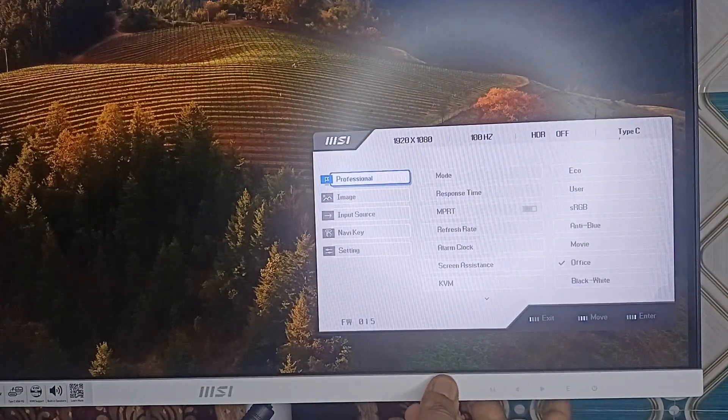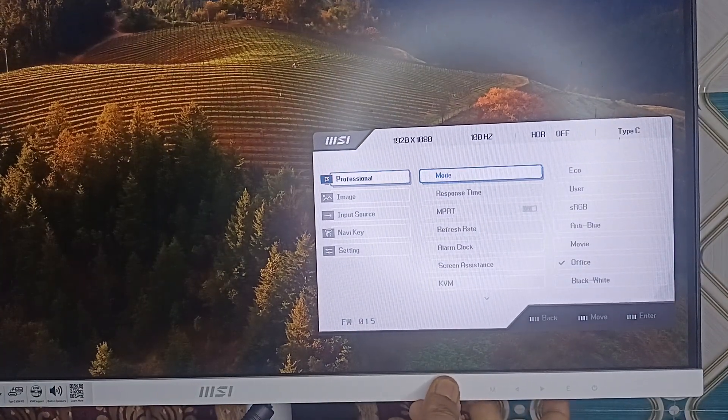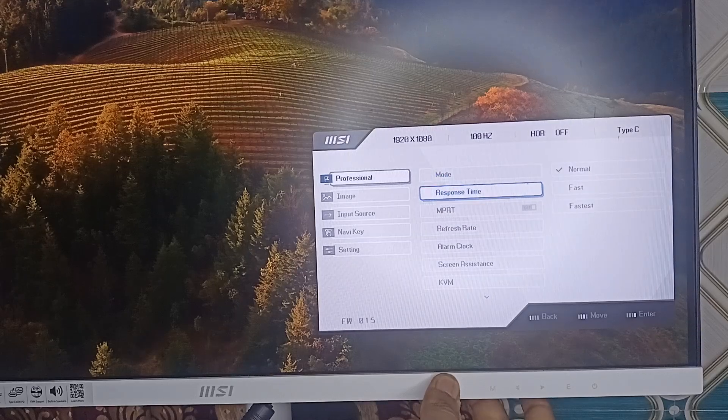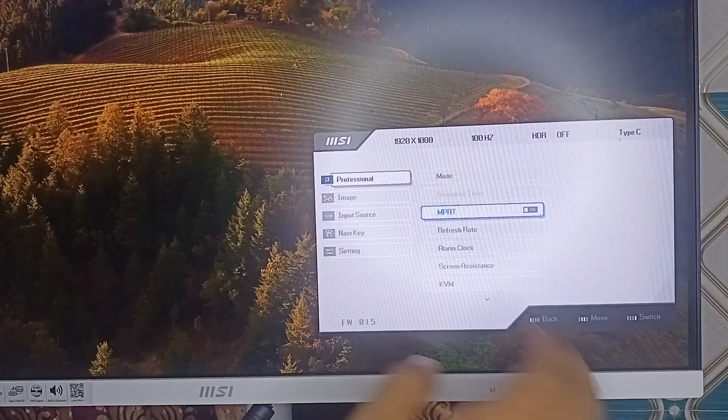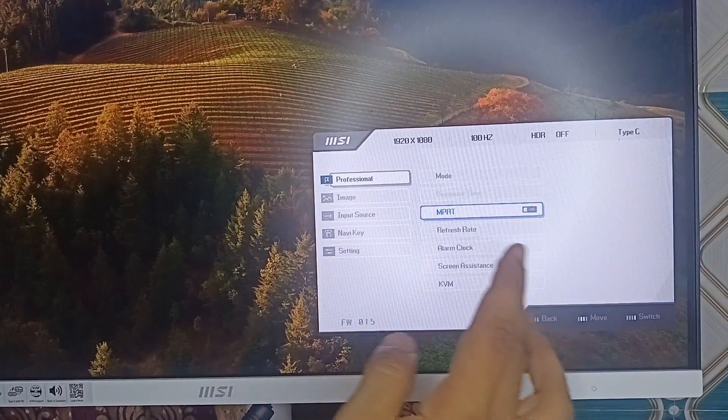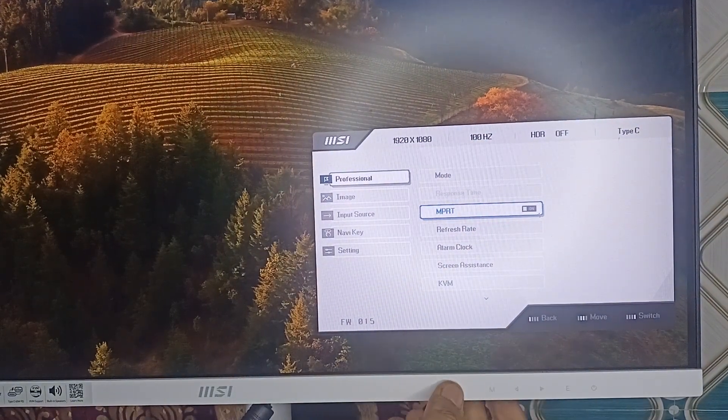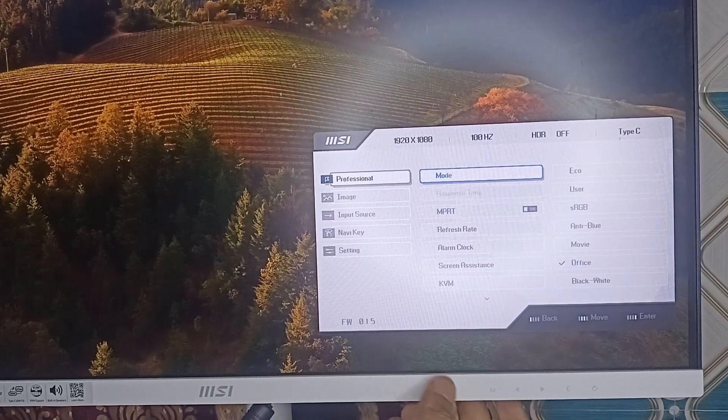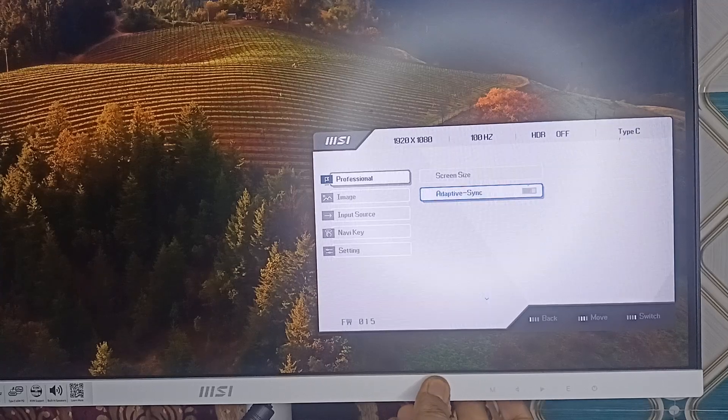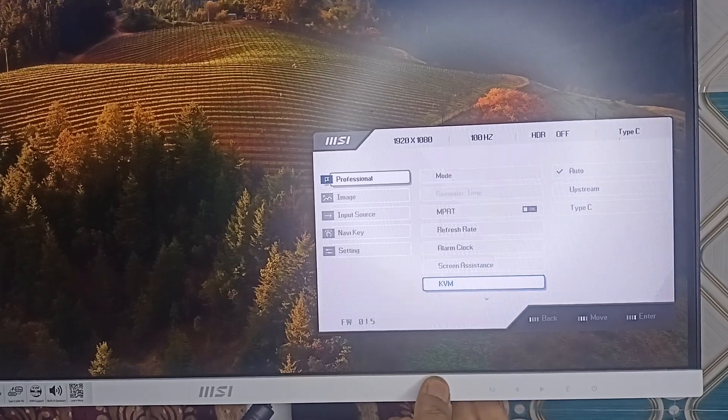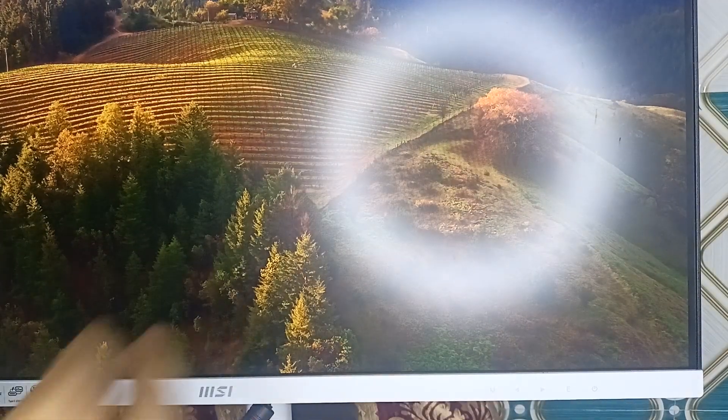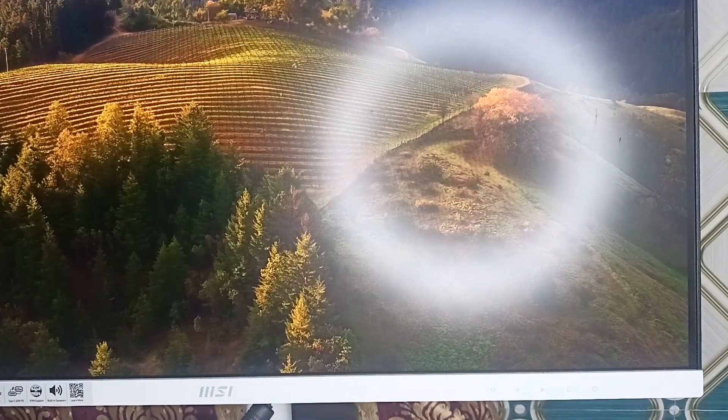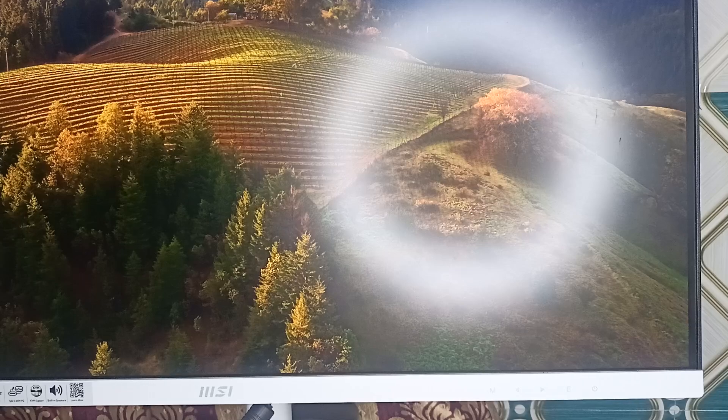Move forward and then press E. Then the MPRT turns on. You can simply press the menu button again to go back, and then you will see that your MPRT is turned on.